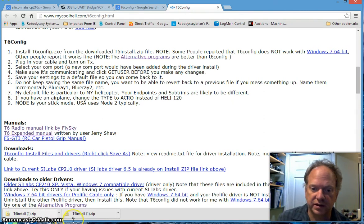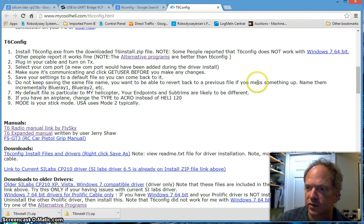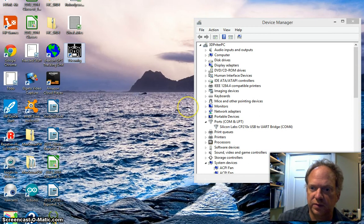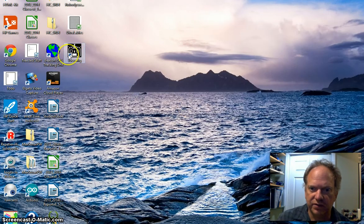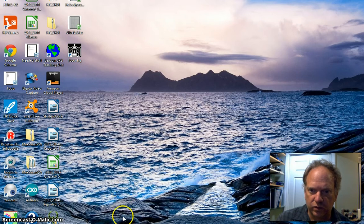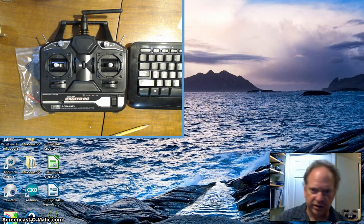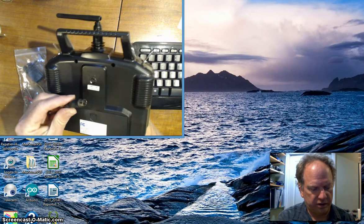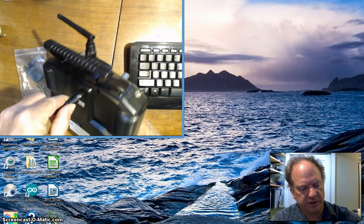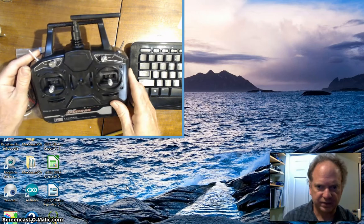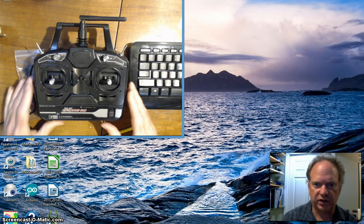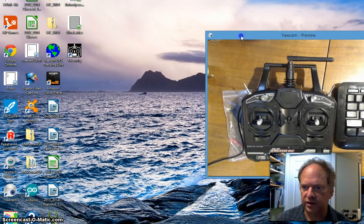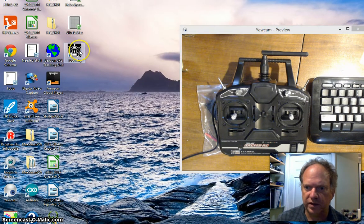That'll install the software onto your computer and you should end up with something like this showing up on your desktop. Once you have this, you are basically ready to get moving. Let me plug the USB dongle into the back of the thing.